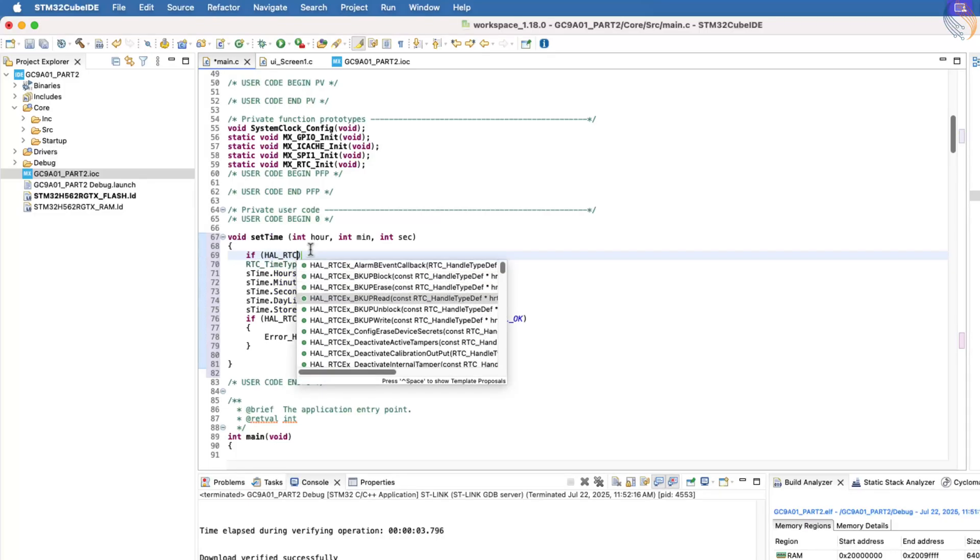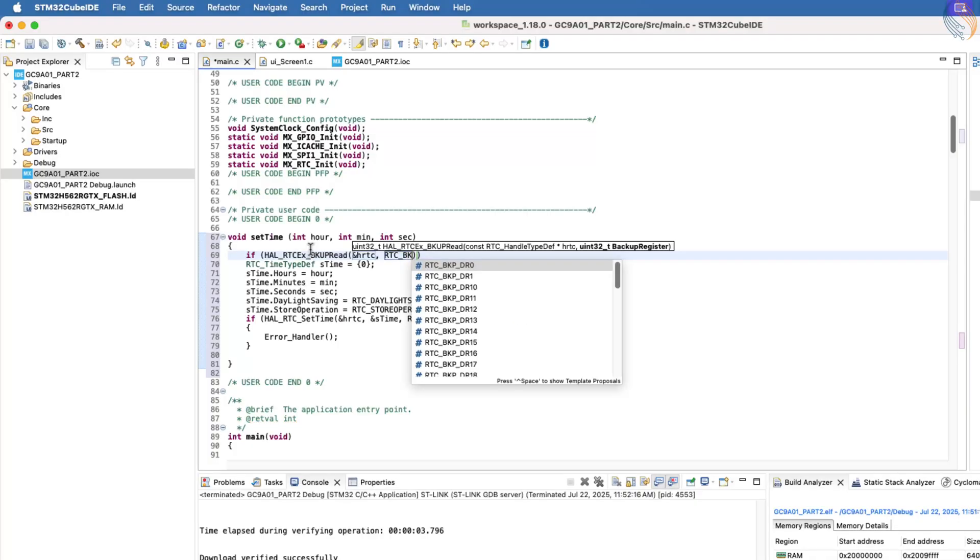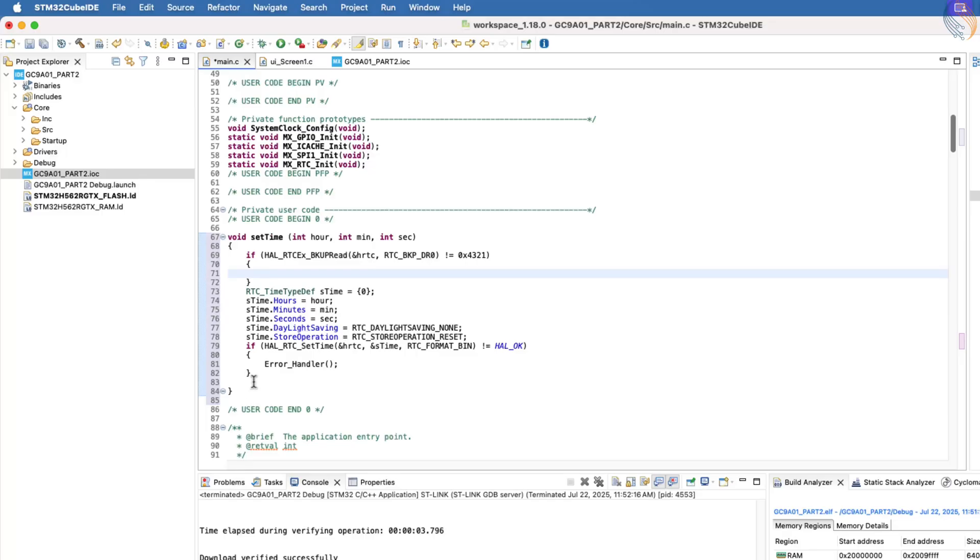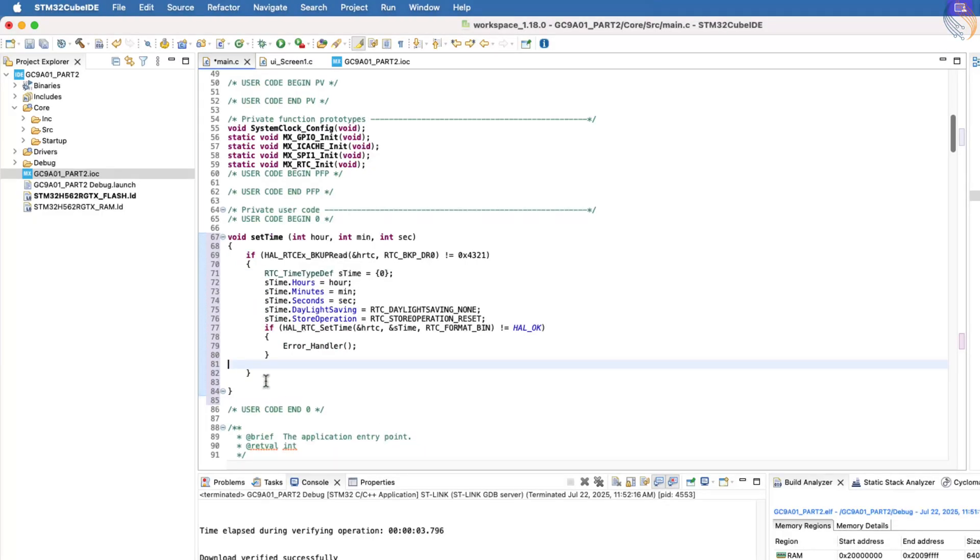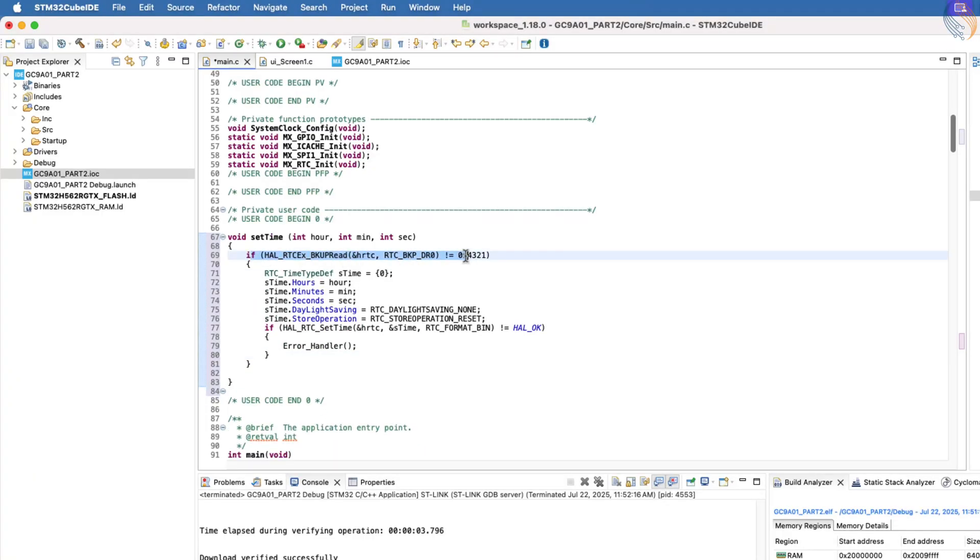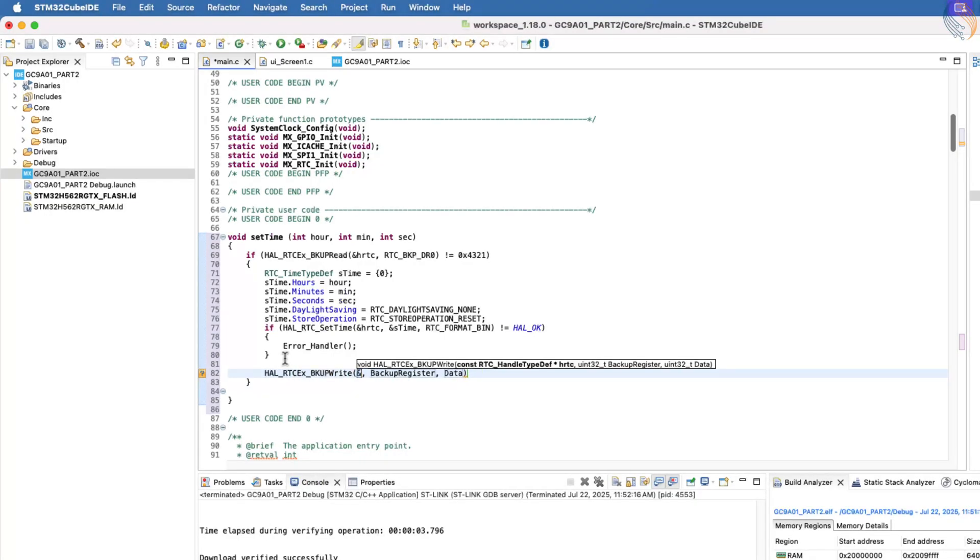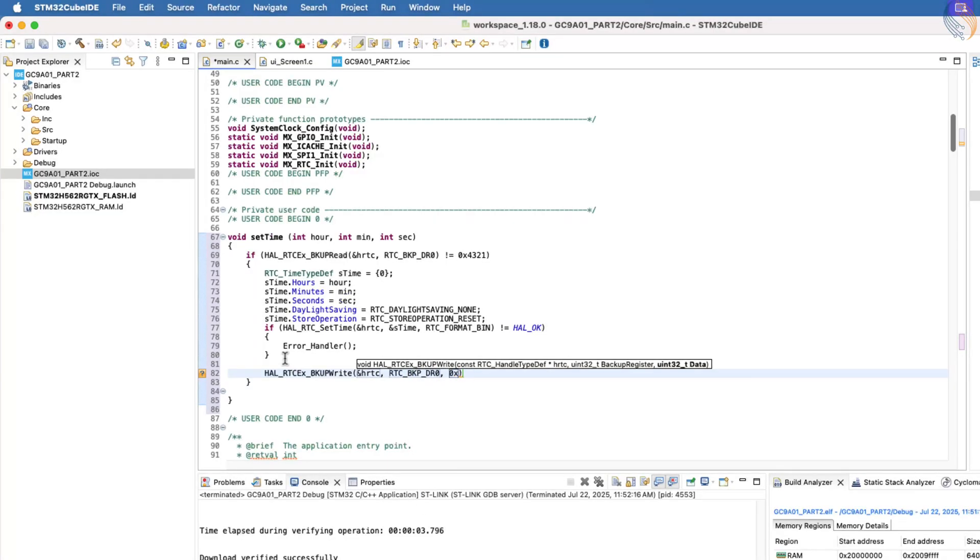To avoid resetting the time repeatedly, we can use the RTC backup register. For this, we will wrap the entire time-setting process inside an IF condition, which first checks the value of backup register 0. The predefined time will only be configured if the value stored in backup register 0 is not 0x4321. This value is not special or fixed. It's just a random value I chose for this check. Obviously, when the code runs for the very first time, backup register 0 will not contain this value. Therefore, the input time will be configured to the RTC.